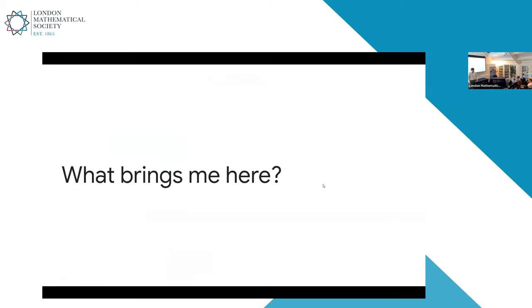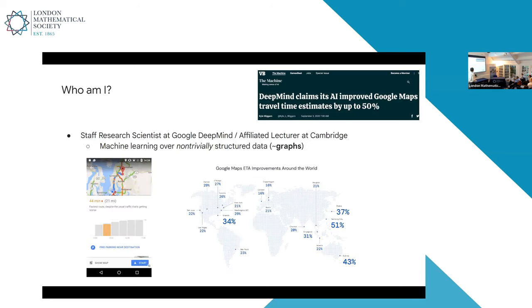I thought it made sense, because I somewhat rarely give talks to mathematically oriented audiences, to seed the discussion by giving a bit of an overview about what brings me here and what I hope to gain out of a session like this. Maybe just a little bit about myself for those who do not know me. I am primarily interested in machine learning over non-trivial structured data, and by that I mean graphs.